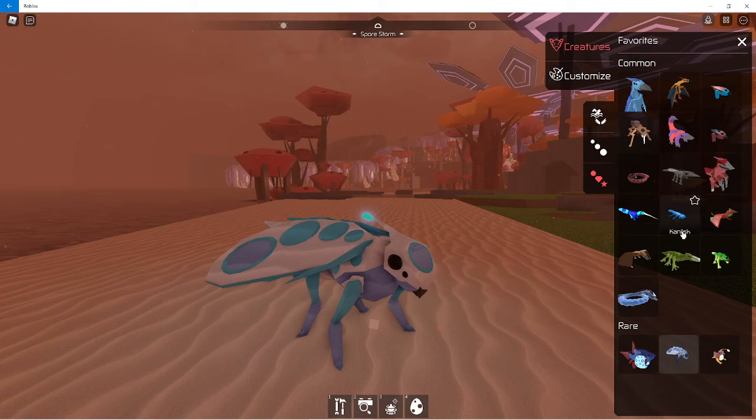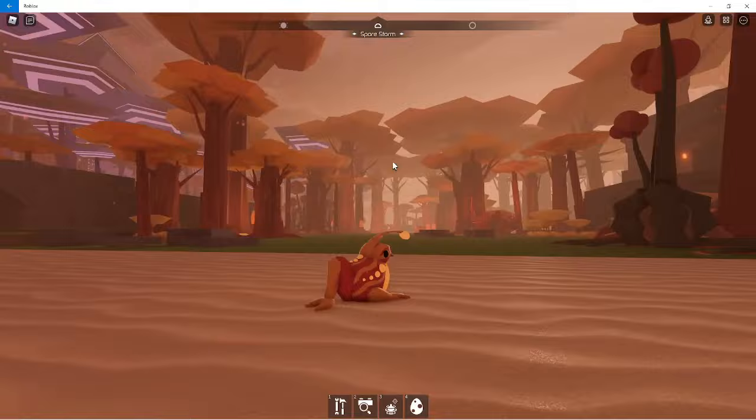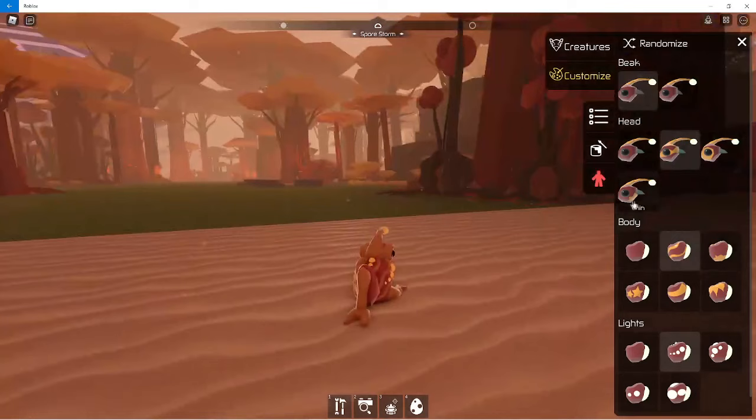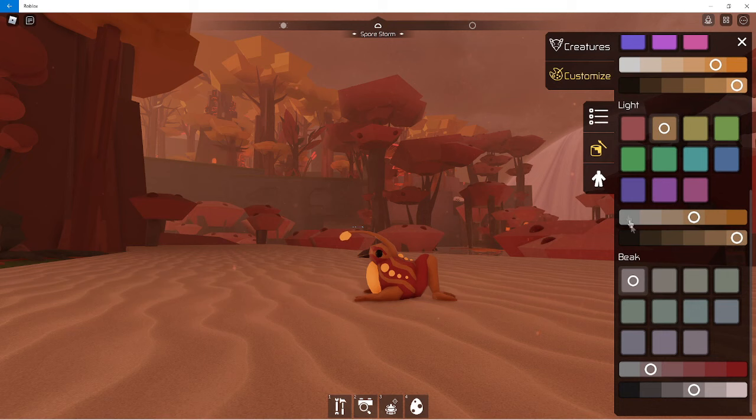And there's no customization for the body like you can't change the beak or the wings or anything. And you have this one, it's a little frog guy. This one you had to play during the alpha phase and then you'll get this little guy, and I think it's really cool.